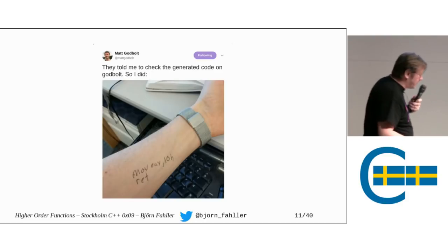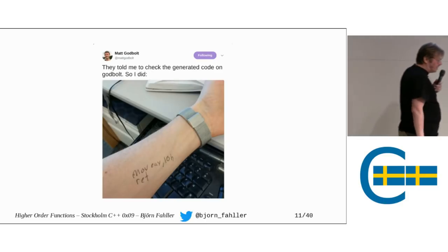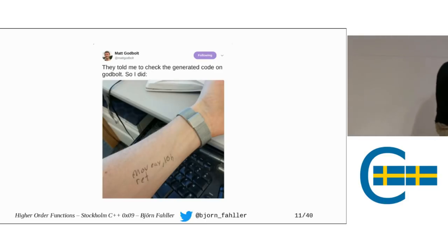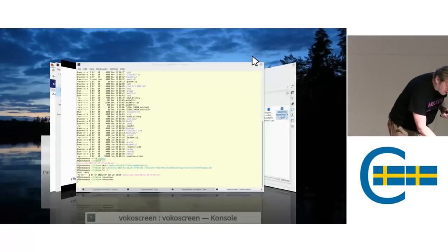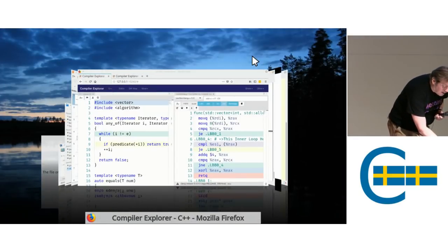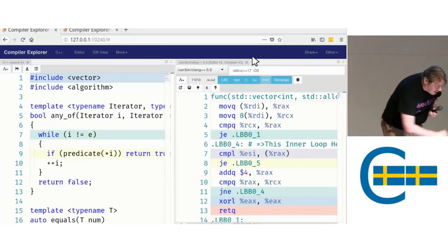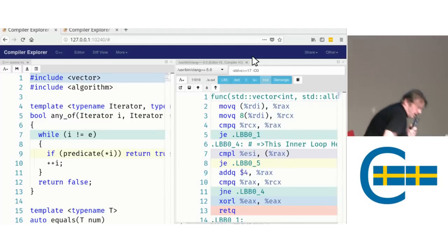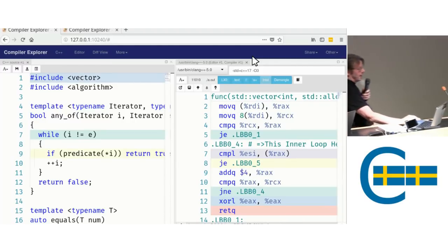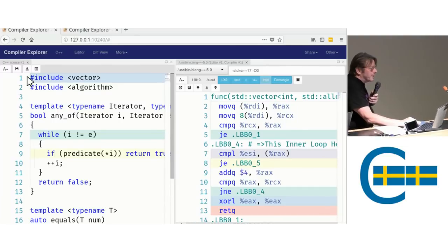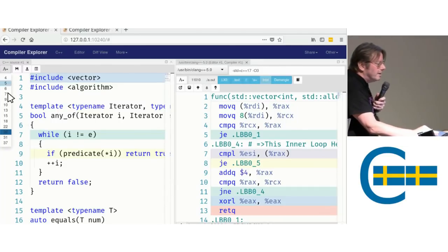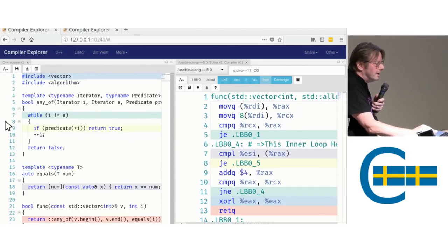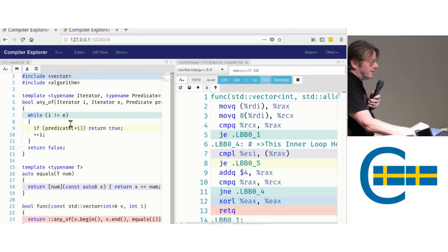I don't see Matt Godbolt in the room, so I guess we have to make do with his compiler explorer instead. All right. Maybe this is a bit extreme with the font size. Okay, so you recognize this code.